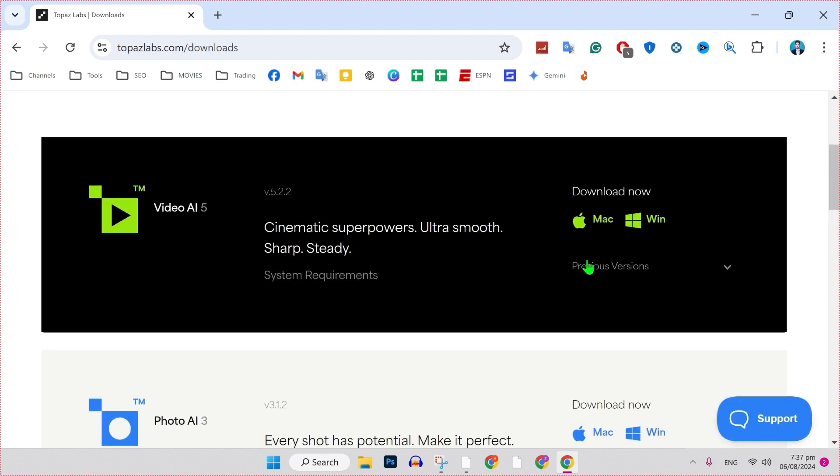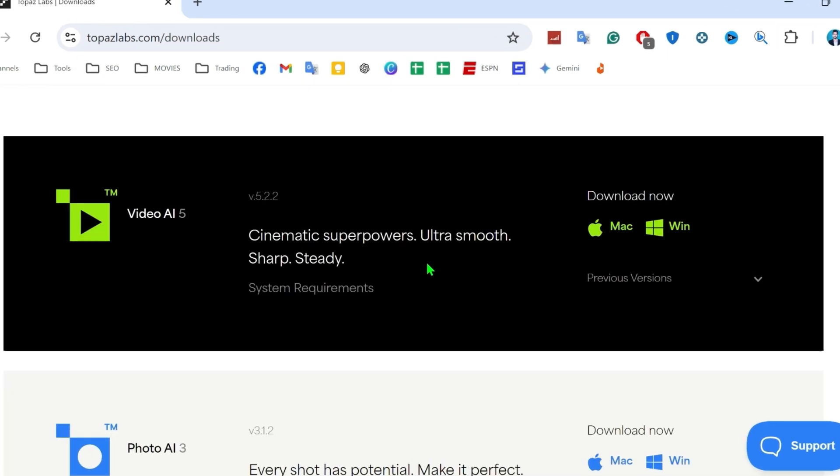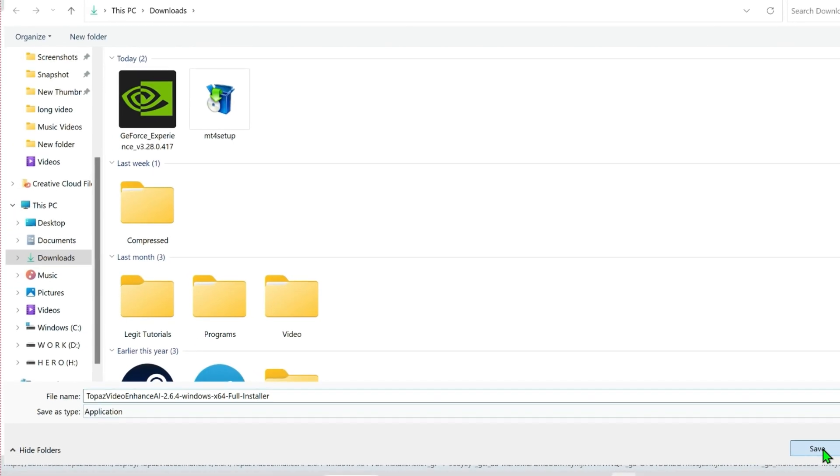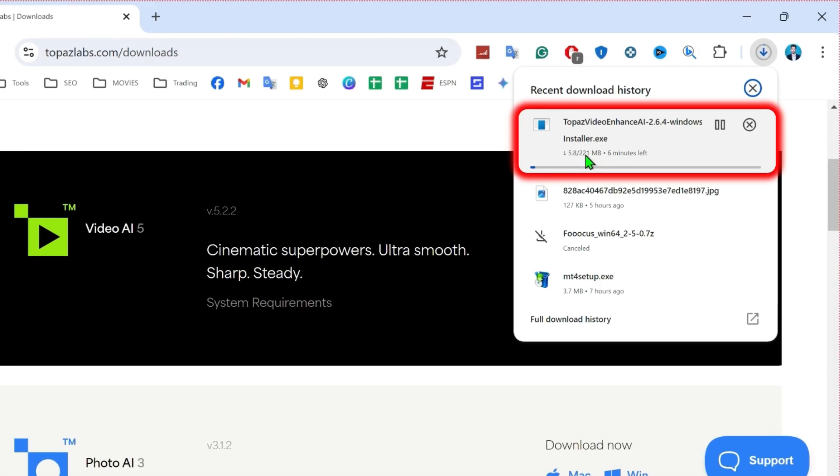To download it, scroll upside and here you will get this. It's showing two options to download for Windows and Mac. You can simply download for your operating system. I am using Windows, so I will click on Windows. I will select the location and click save. It will start downloading.